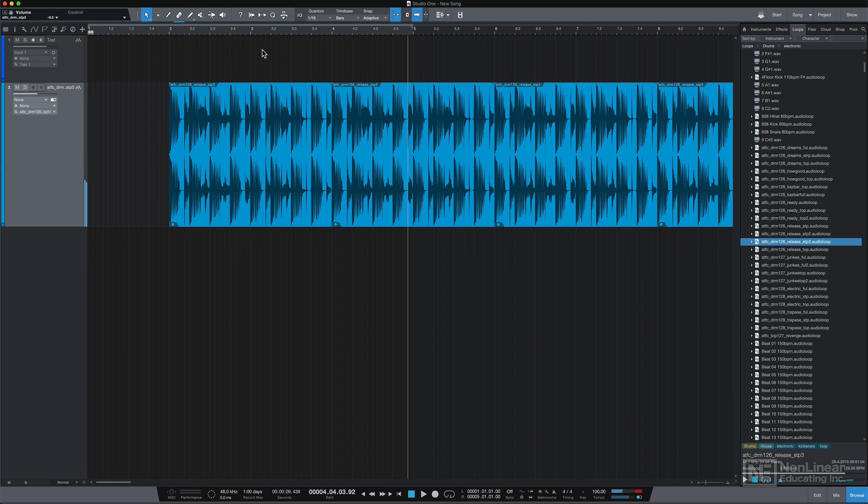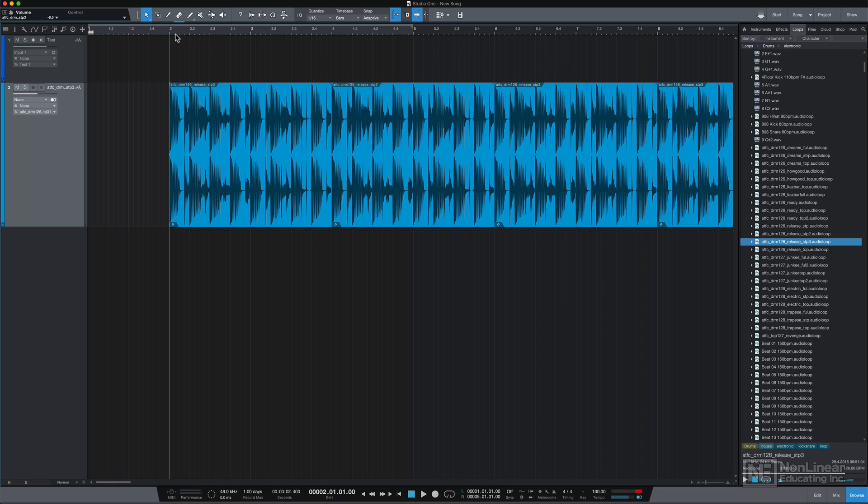Now, as far as playback and the playhead is concerned, there's a few different ways you can control this. One, you can simply keep clicking back at measure two to restart the playback there.